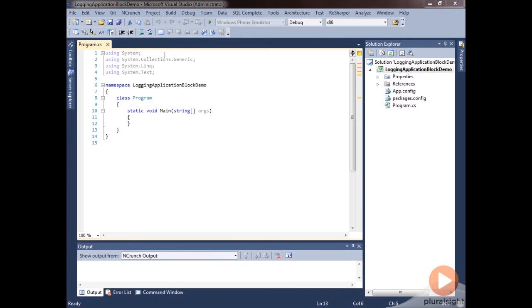I've got our logging application block demo solution open here that we had created in the previous module, and we're going to go ahead and create the most simple logging case just to demonstrate how you can set up logging.